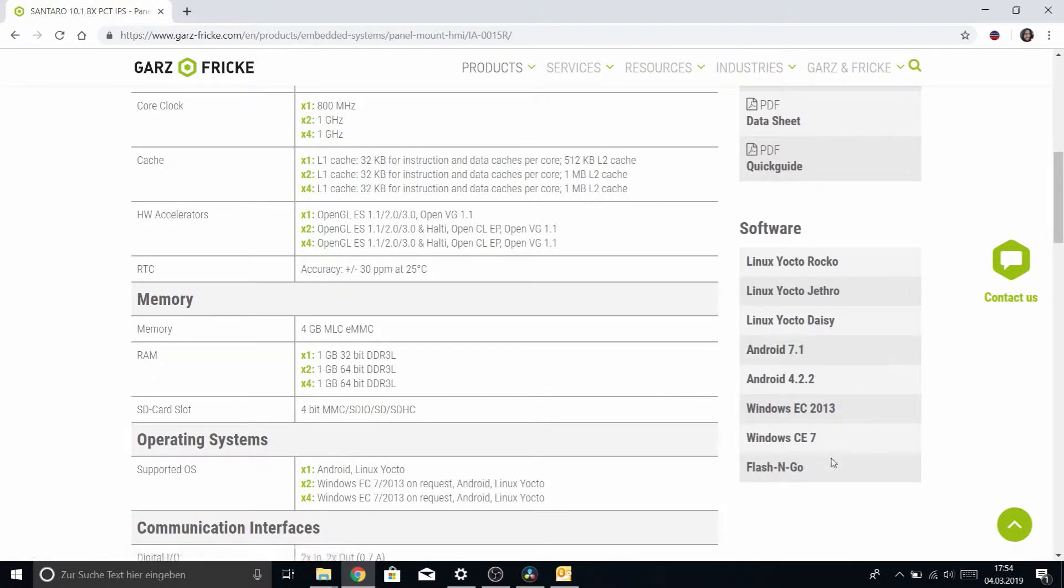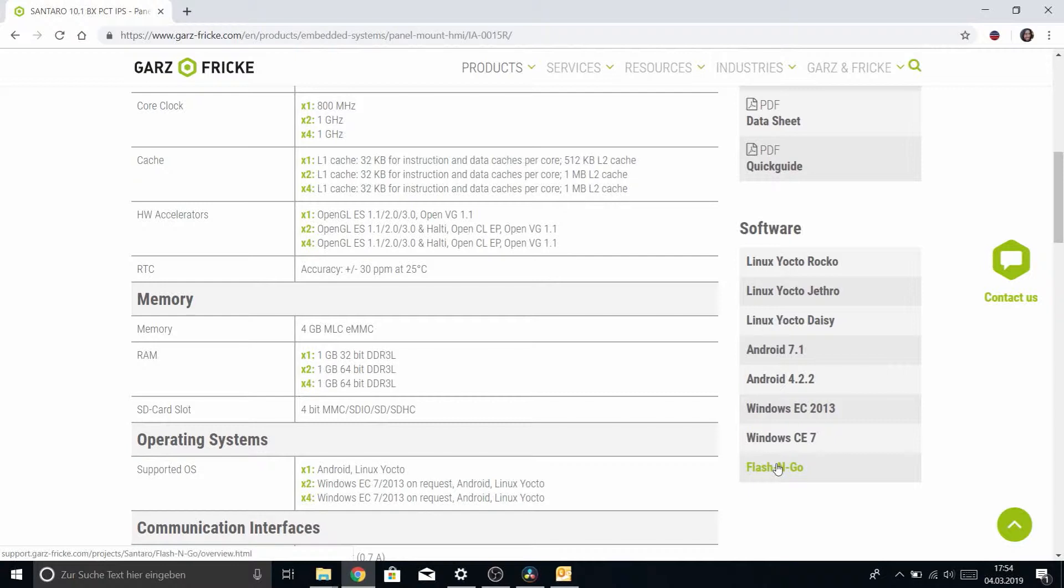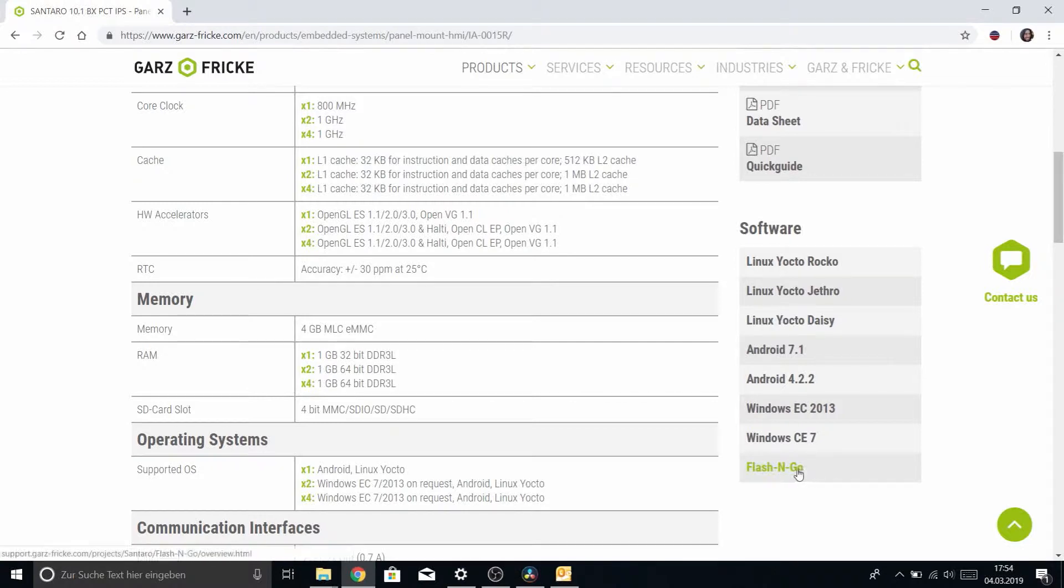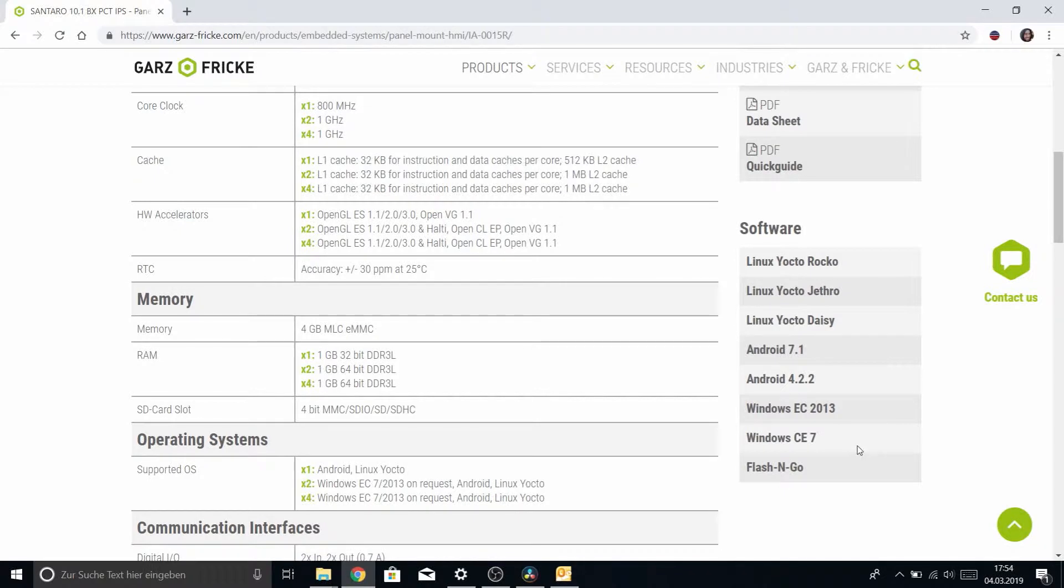If you remember in the last tutorial we were installing Flash and Go Update and we will be using the USB stick we prepared there for this tutorial here. So since we will be using offline mode, just having Flash and Go Update on the stick won't suffice. We'll have to actually put some operating system package onto that.